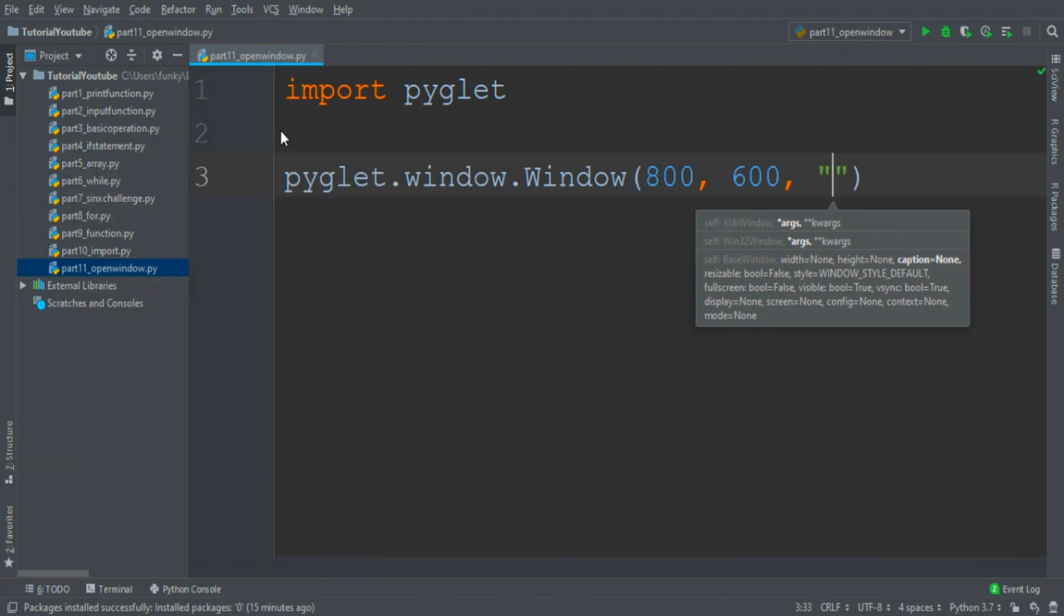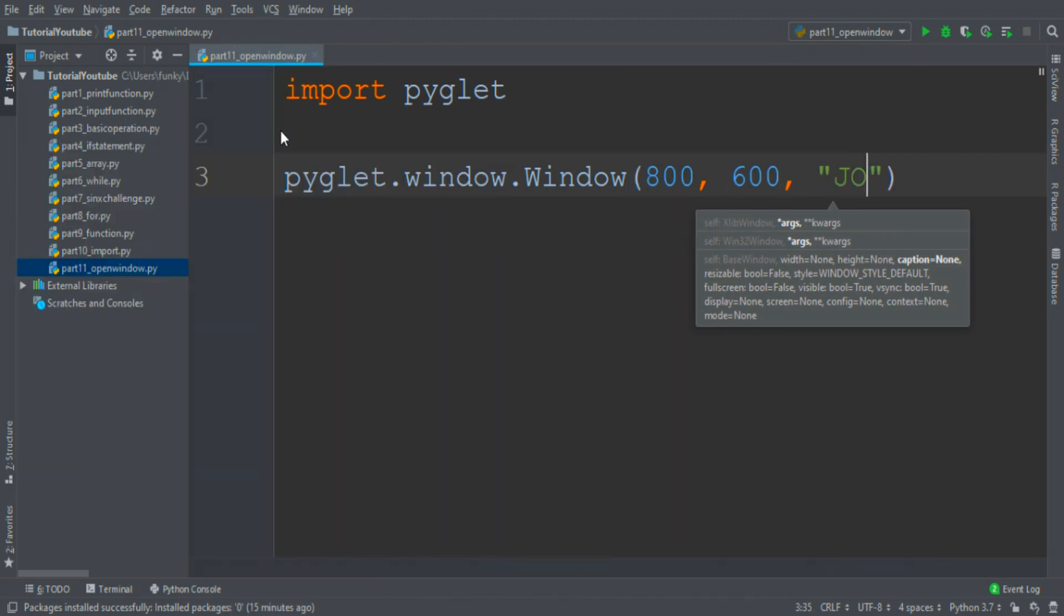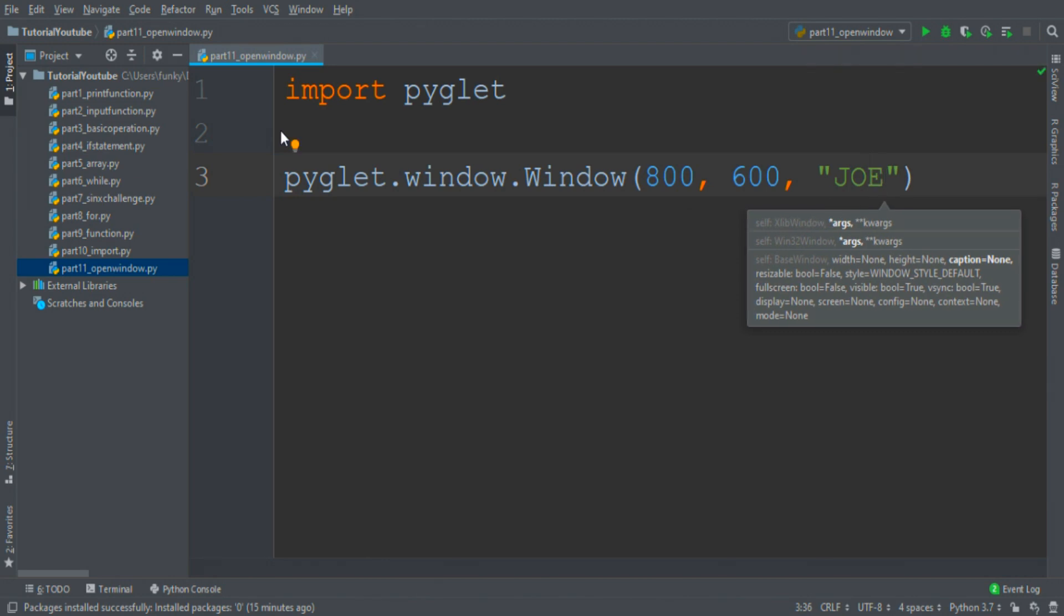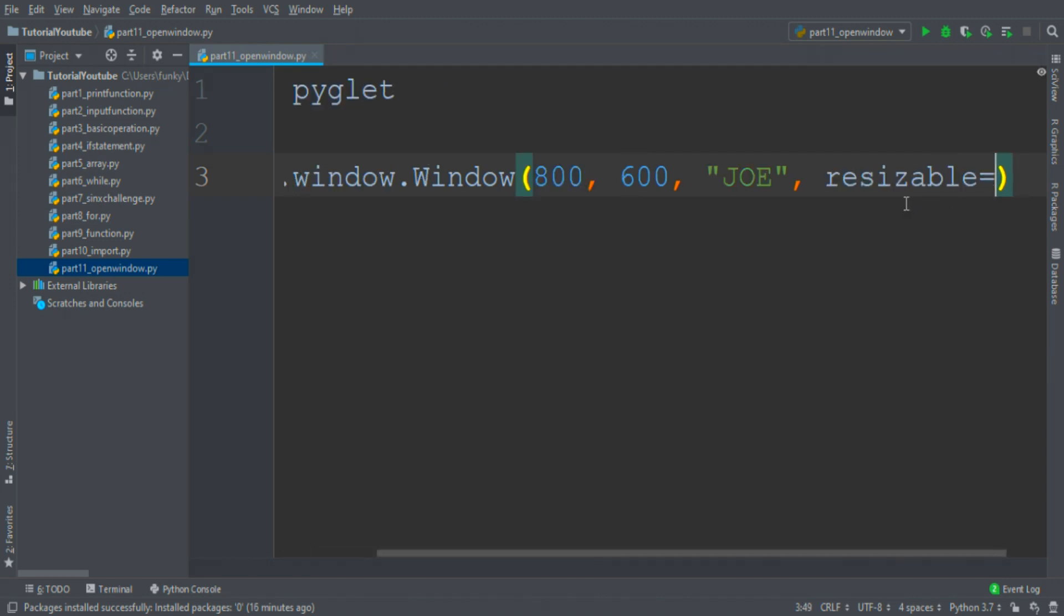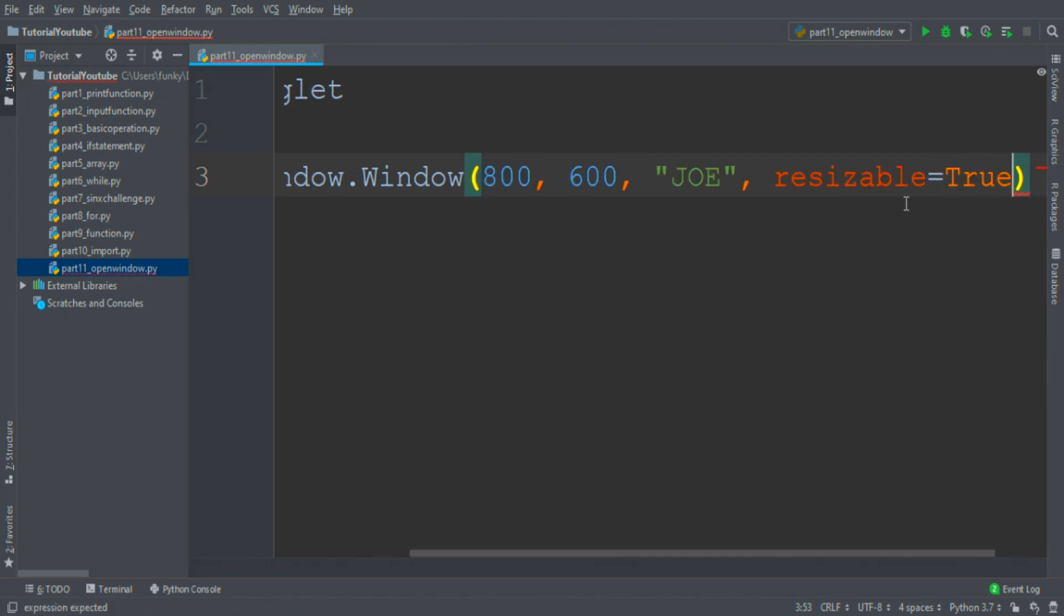Then we can name the window, for example I name it Joe, and then we can add some optional parameters to regulate some features, resizable equals true.